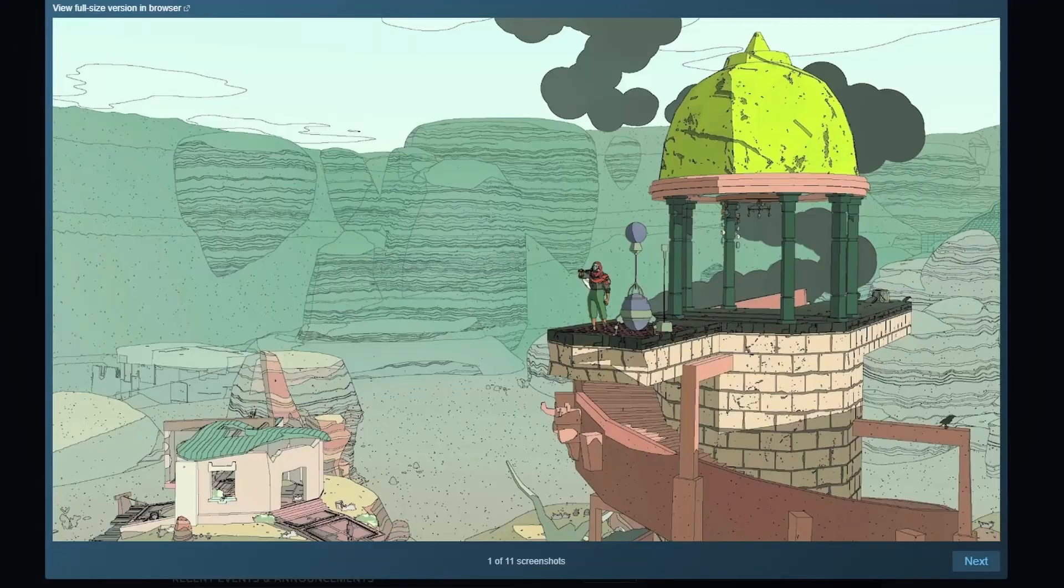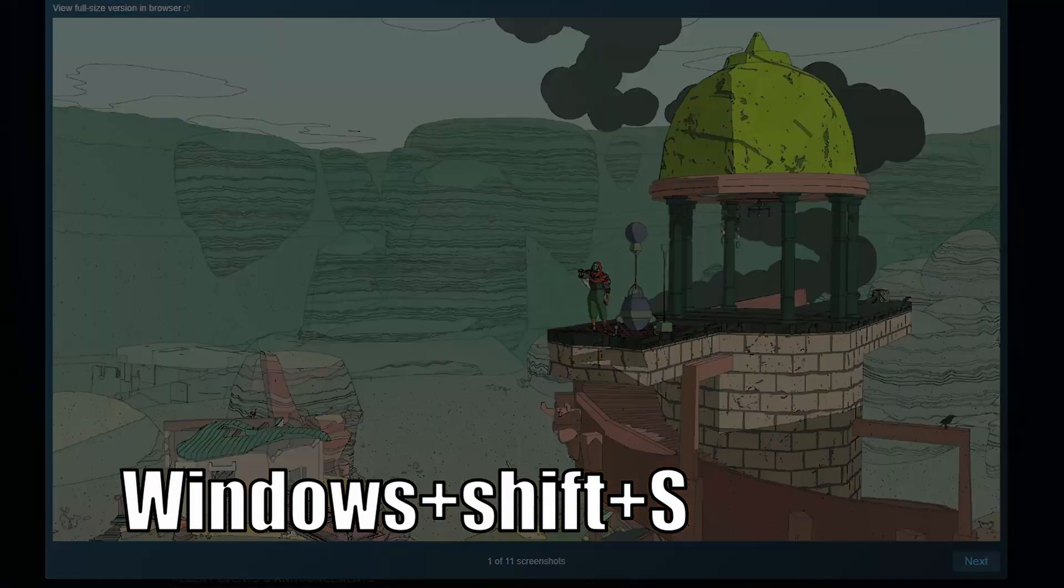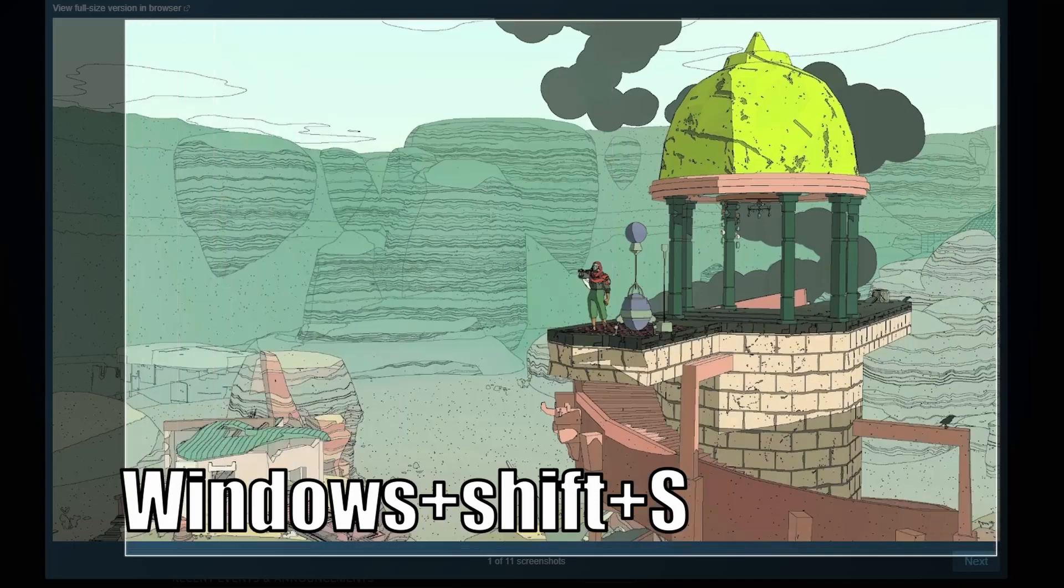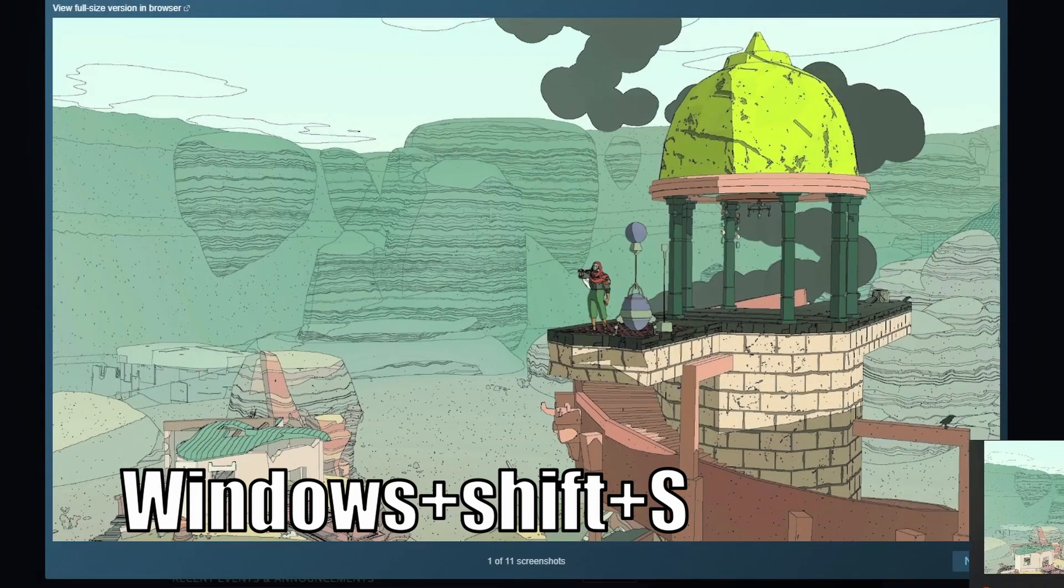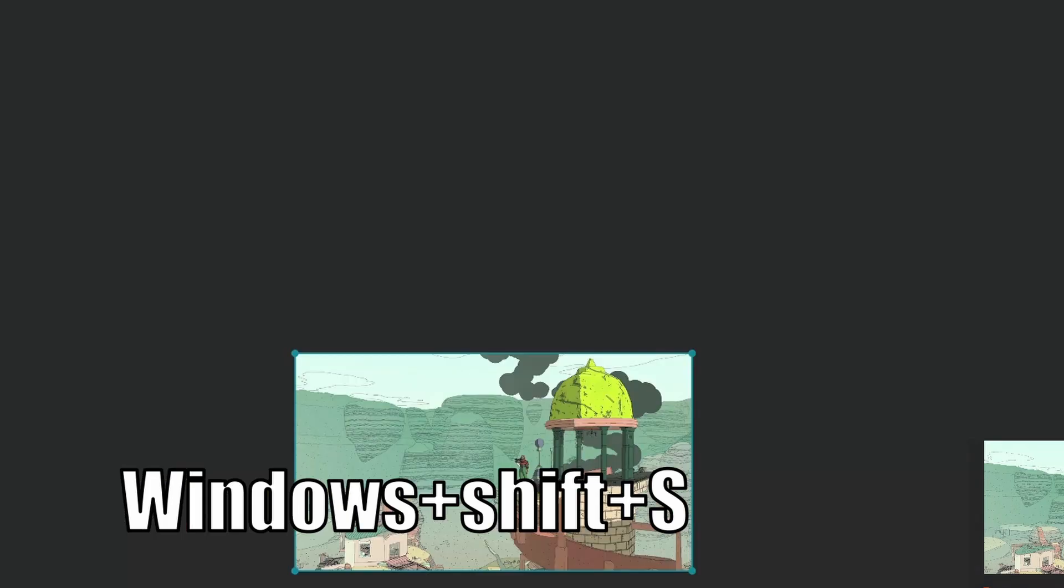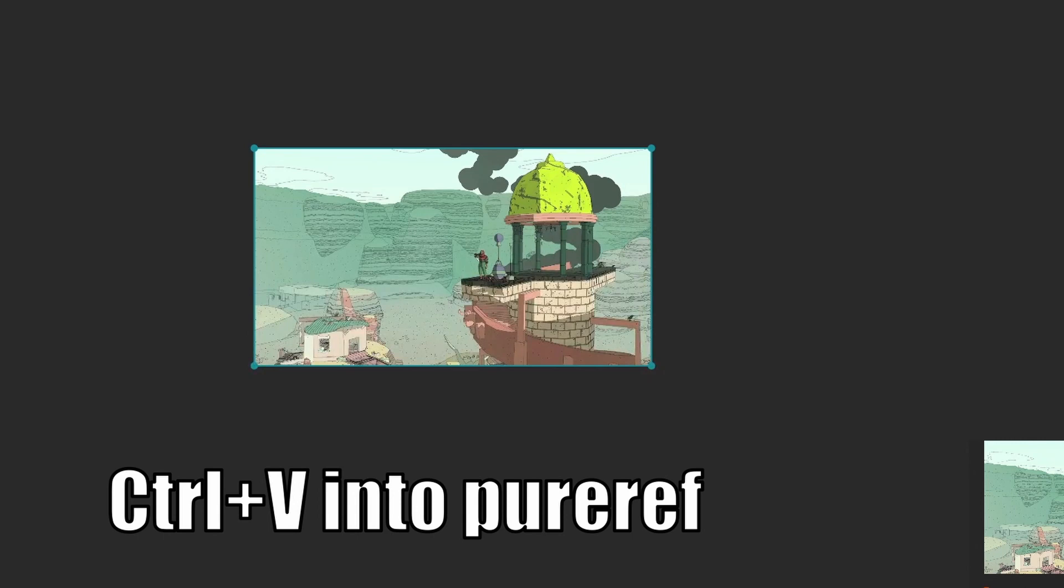Once again, I use PureRef. I just press windows shift s. This brings up a print screen cutout. I cut out the image I want, then click on PureRef and press ctrl v. Now I have a reference there.